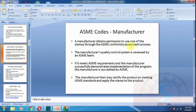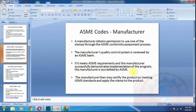Under ASME codes, a manufacturer obtains permission to use one of the stamps through ASME. A manufacturing quality control system is reviewed in an ASME meeting. The manufacturer may then certify the product as meeting ASME standards and apply the stamp to the product after manufacturing.